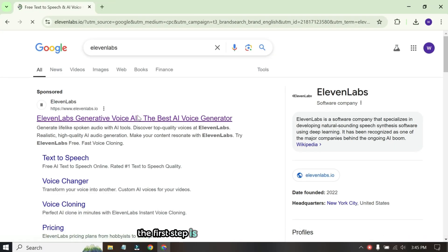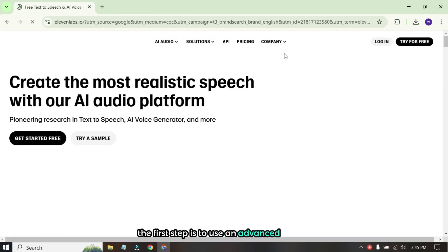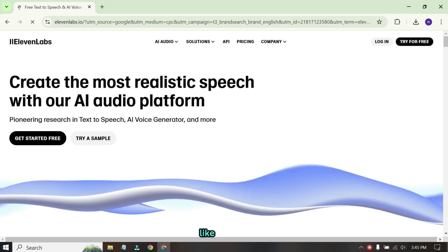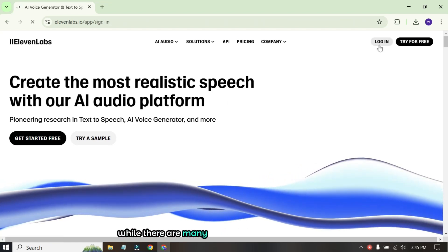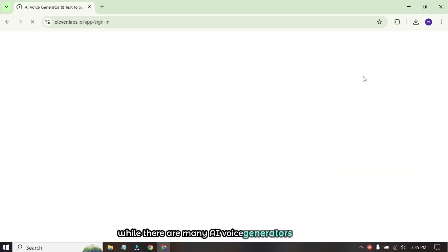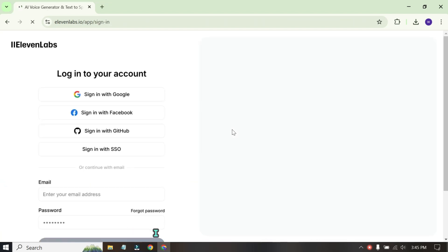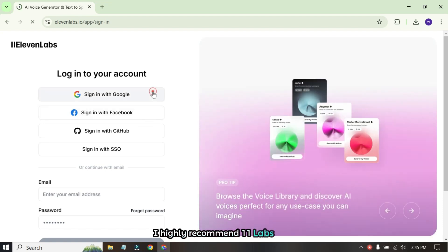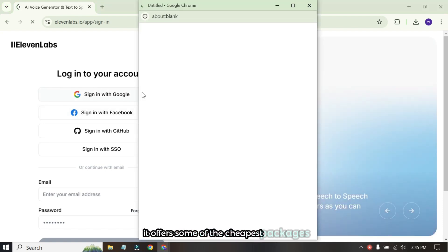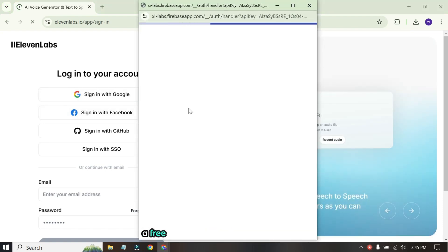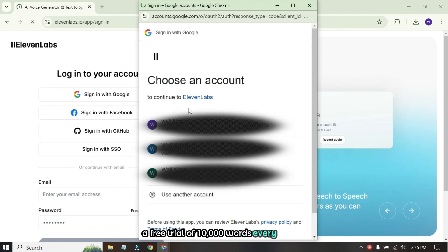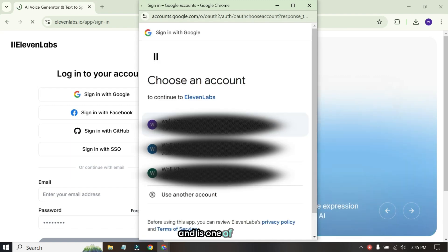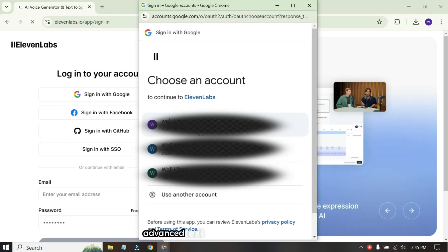The first step is to use an advanced AI tool like Eleven Labs. While there are many AI voice generators available, I highly recommend Eleven Labs. Why? It offers some of the cheapest packages.